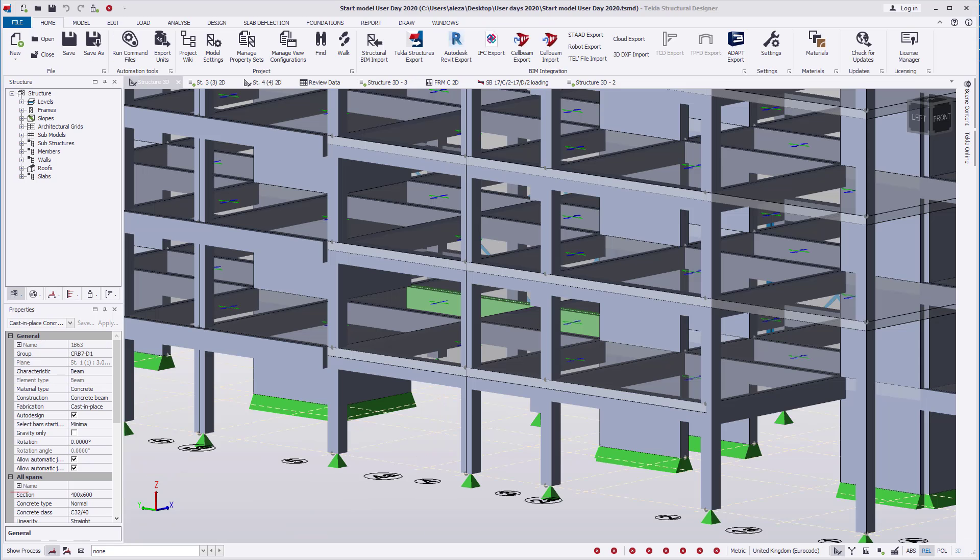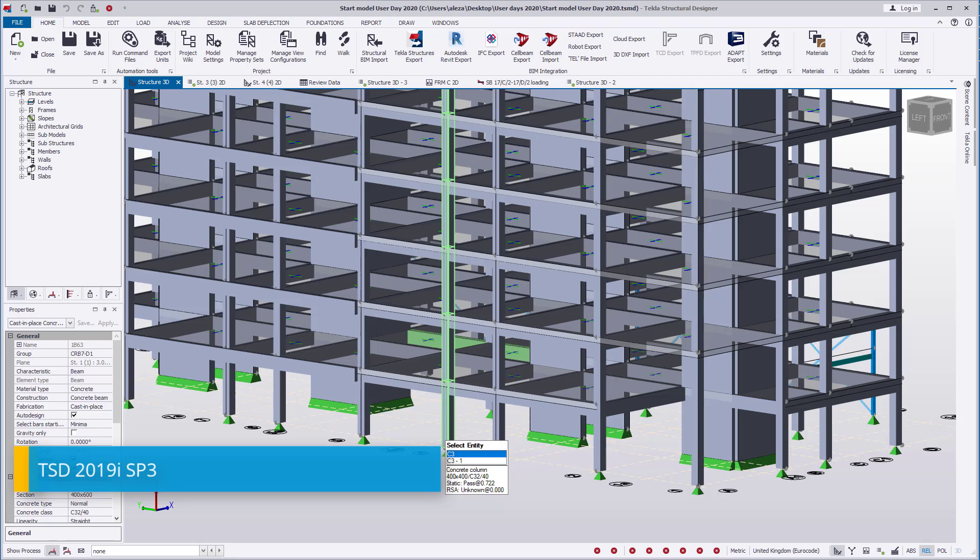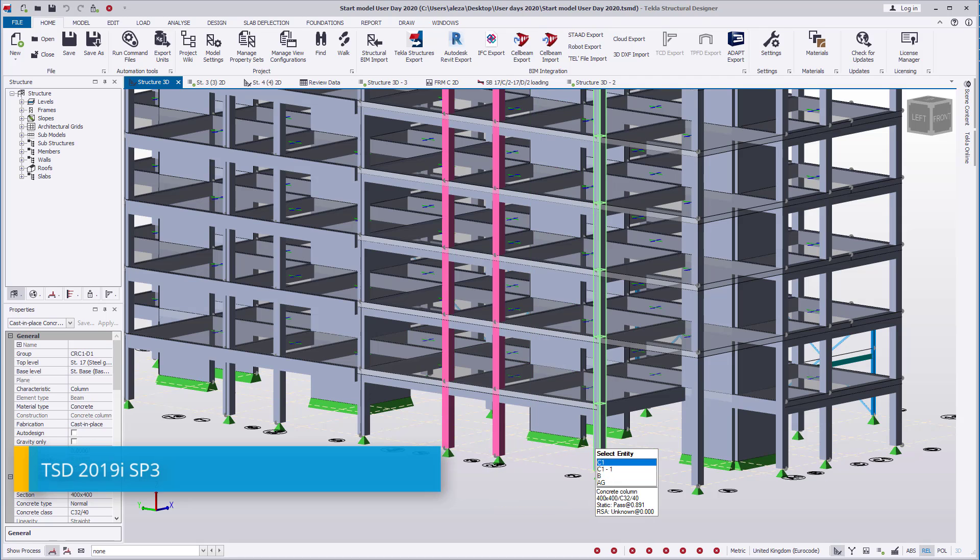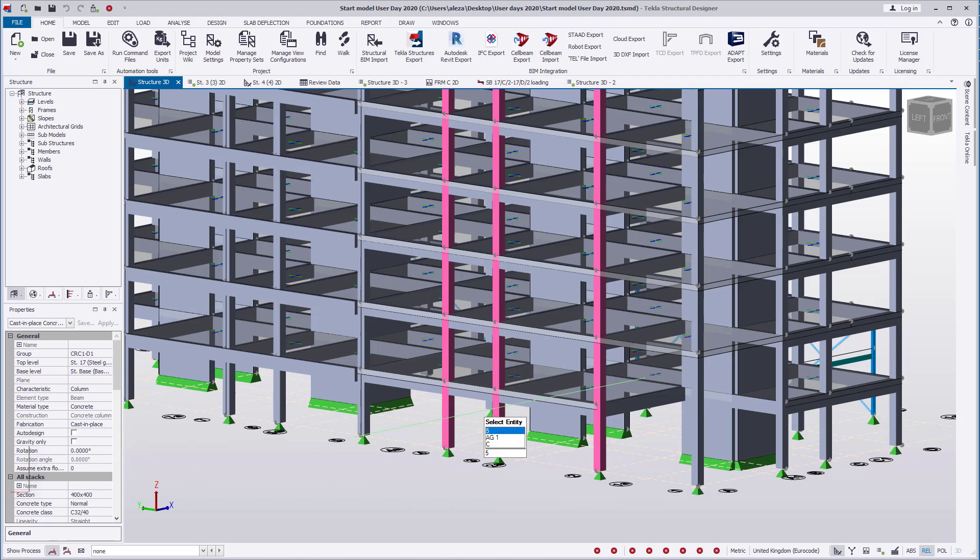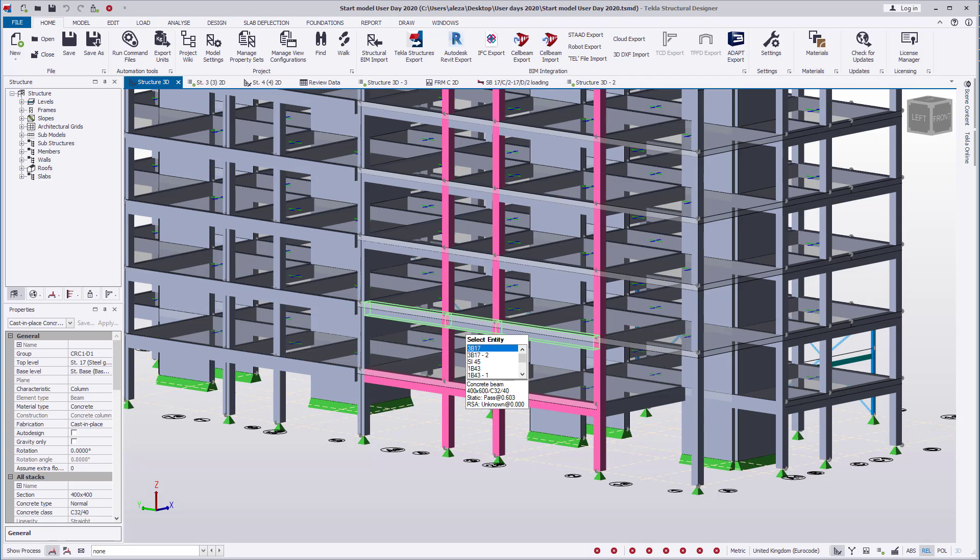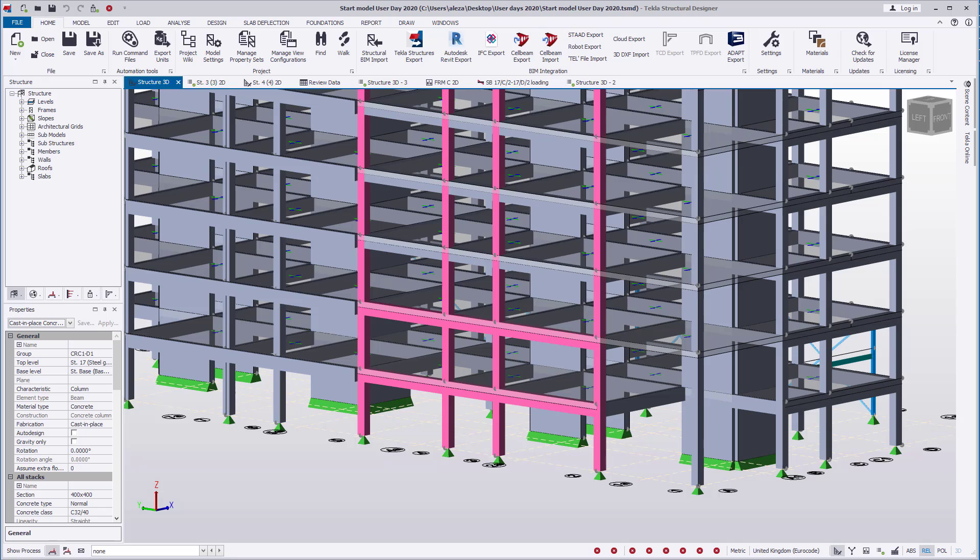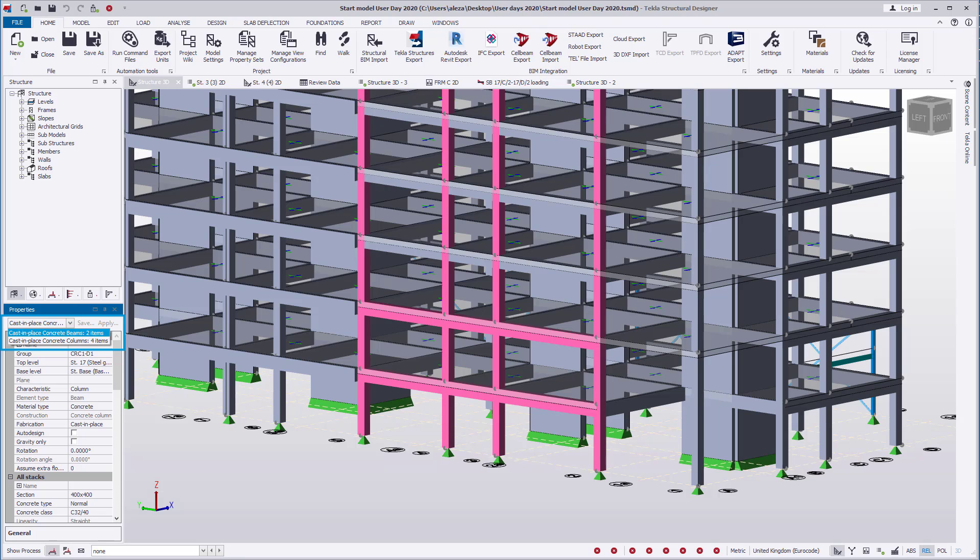The selection highlights in TSD have been improved from previous versions. We will select a number of columns and beams. Previously, a multi-item selected would color all selected items in the same shade, and the different selected entities are listed in the drop-down menu of the properties window. As you can see here, the color remains constant whether you have selected beams or columns in the drop-down menu of the properties window.